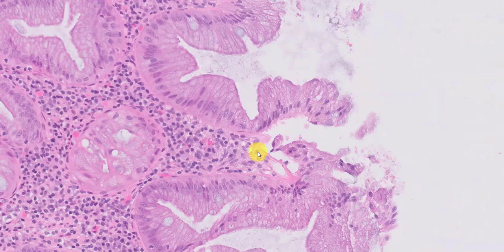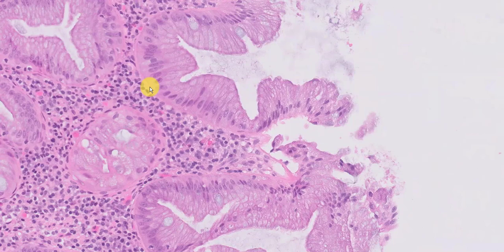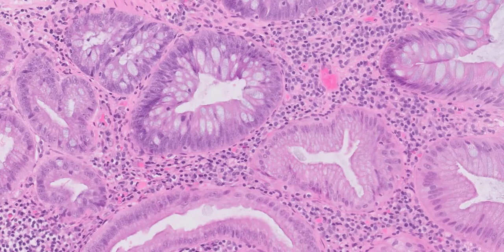Another feature that perhaps is not as well represented here is that the hyperplastic polyp is often associated with a thickened basement membrane. Here, the basement membrane looks slightly thickened but isn't quite as prominent as you typically see.